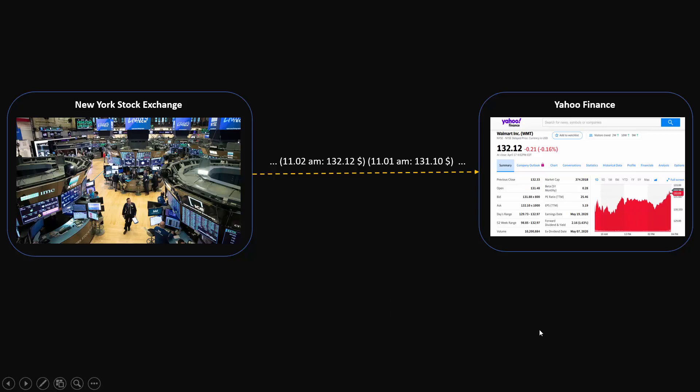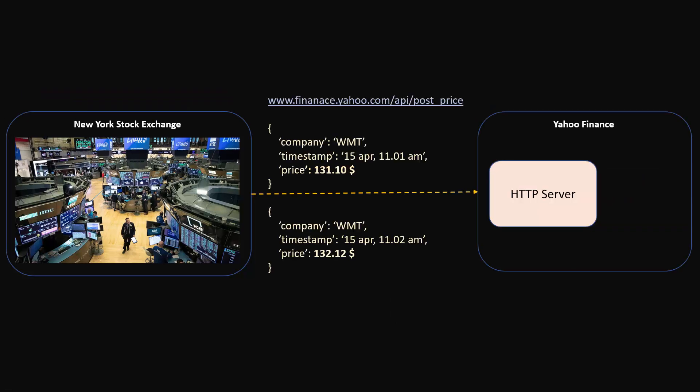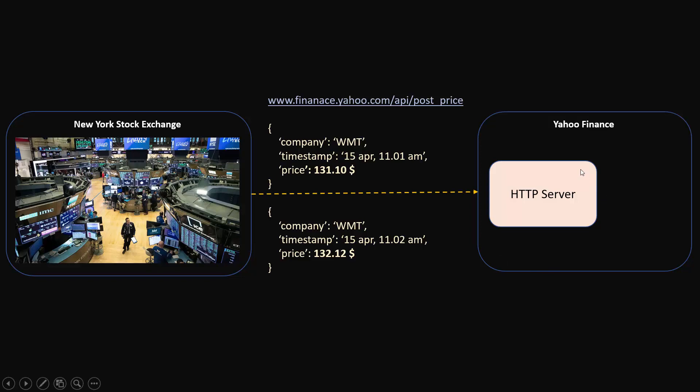Going deeper into technical architecture, one way to solve this problem would be the engineering team at Yahoo Finance will develop an HTTP server which can accept HTTP POST requests coming in from New York Stock Exchange. The engineering team sitting at NYSE would make HTTP POST calls along with these JSON objects. This could be one architecture and it will work.